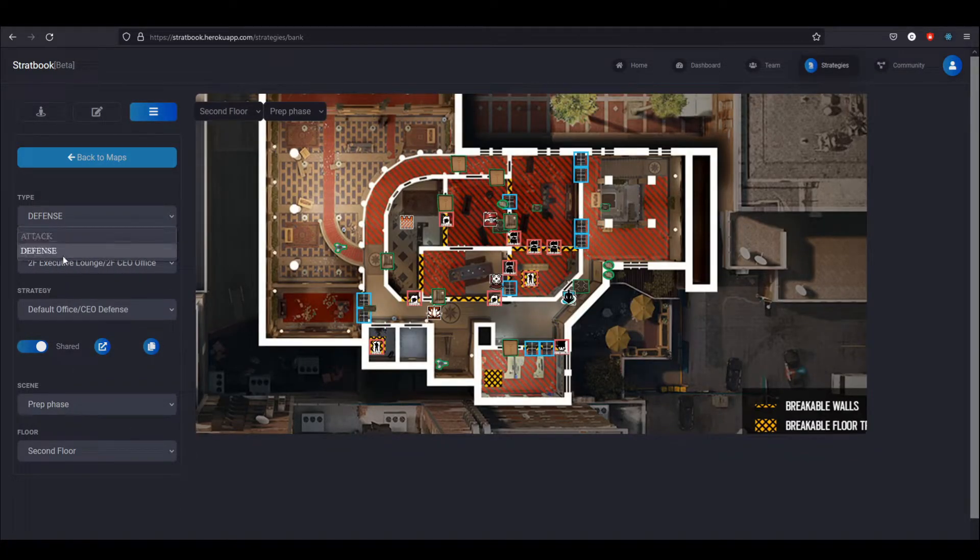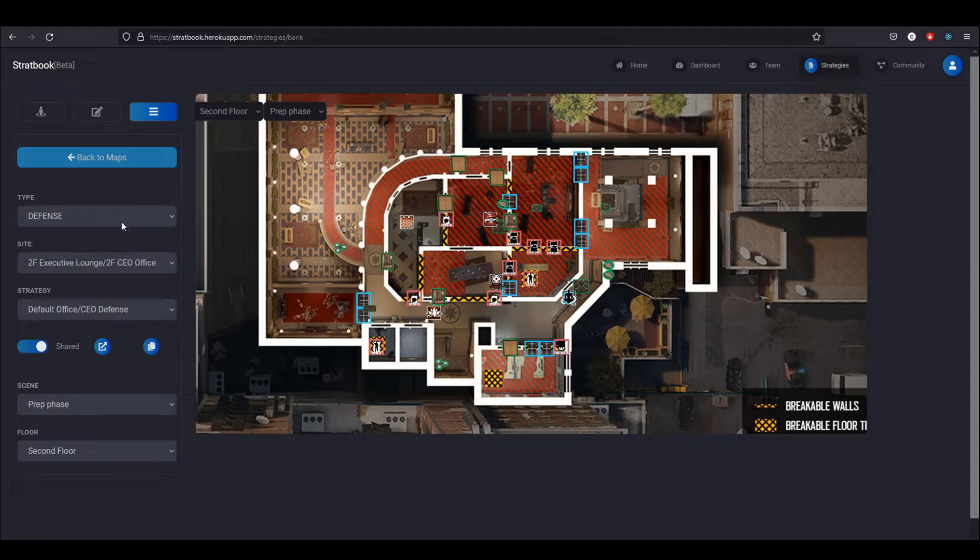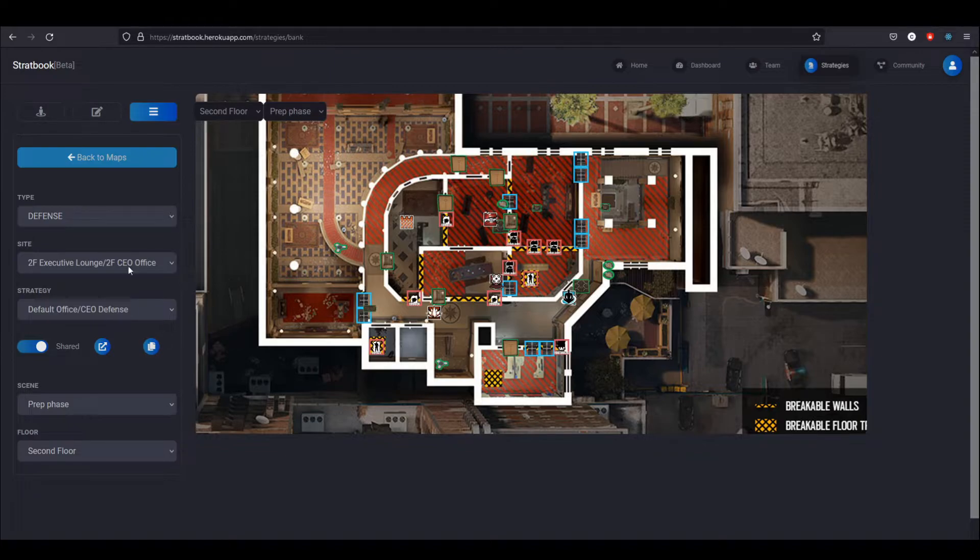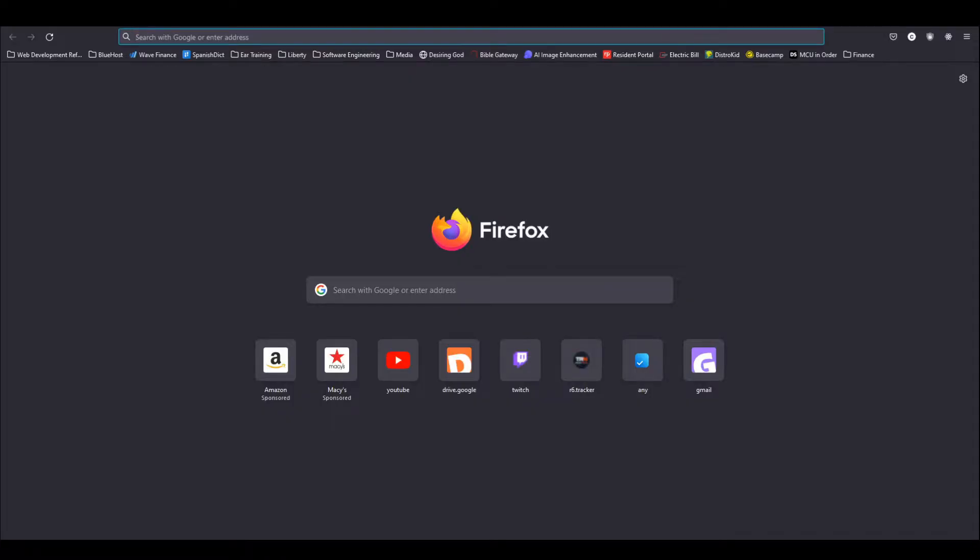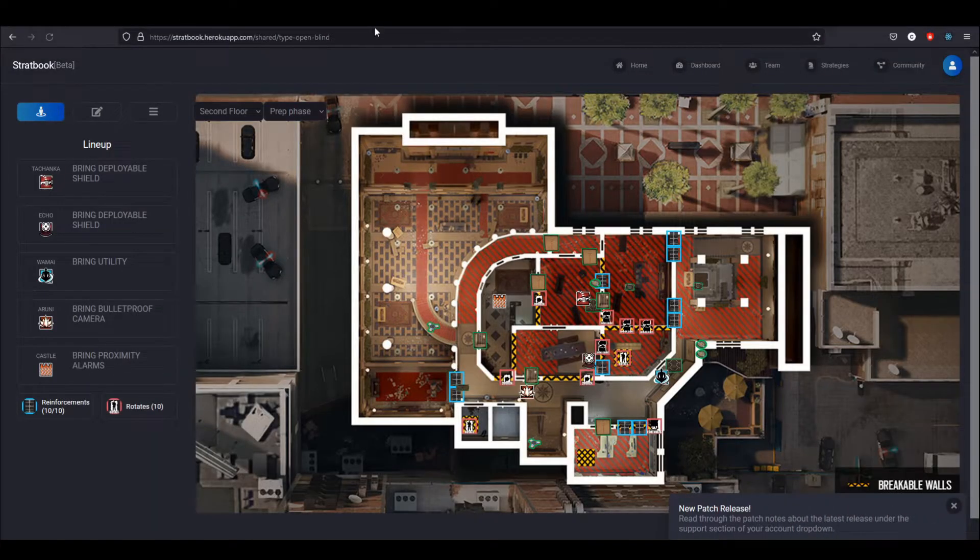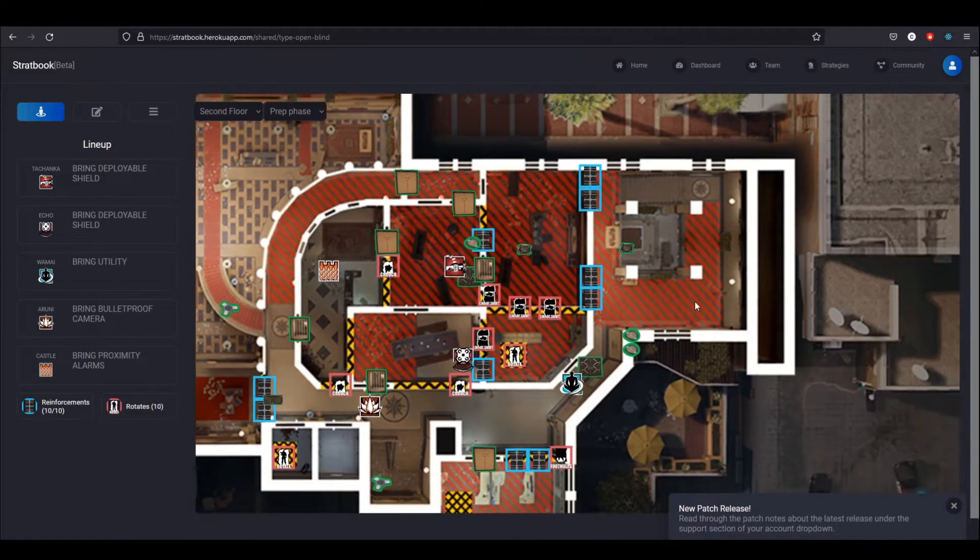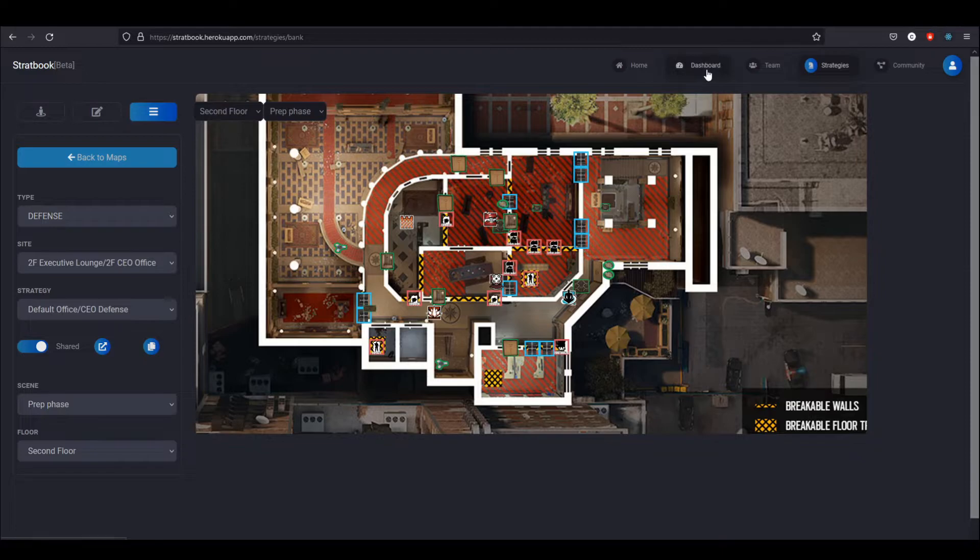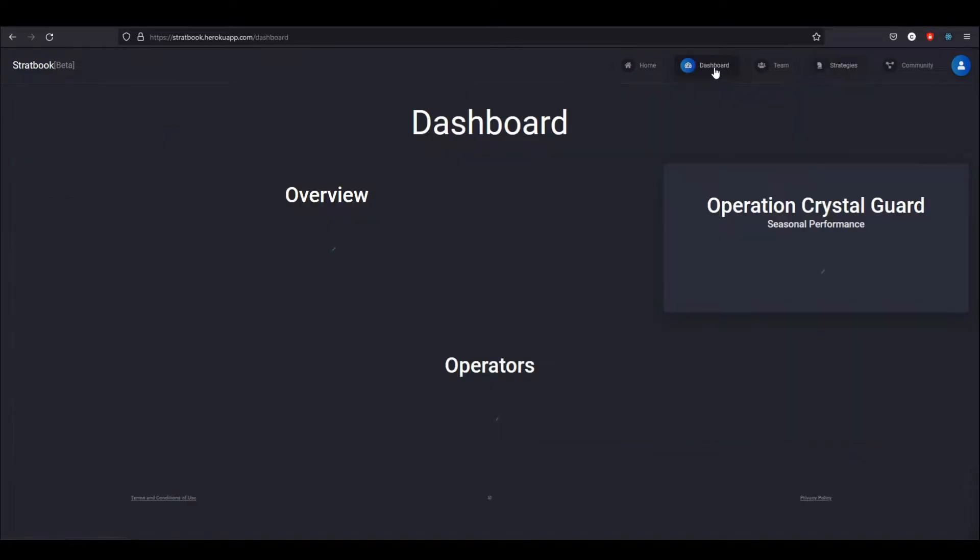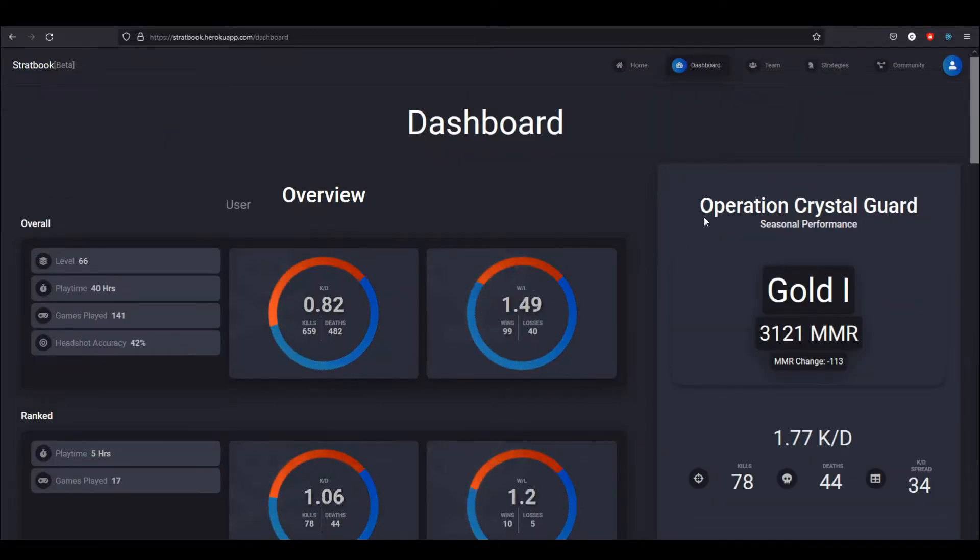Right here, this is the shared strategy section. Only editors will have the ability to actually share strategies and edit the details, but I can copy the link. And then if I go ahead and enter that link, you can see I opened the strategy right up. I don't even need to be on the team to view a shared strategy.